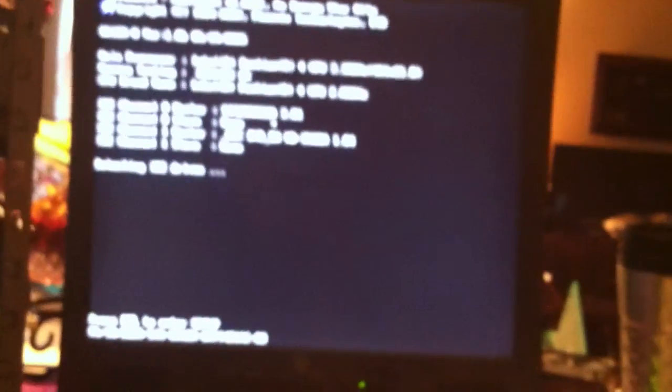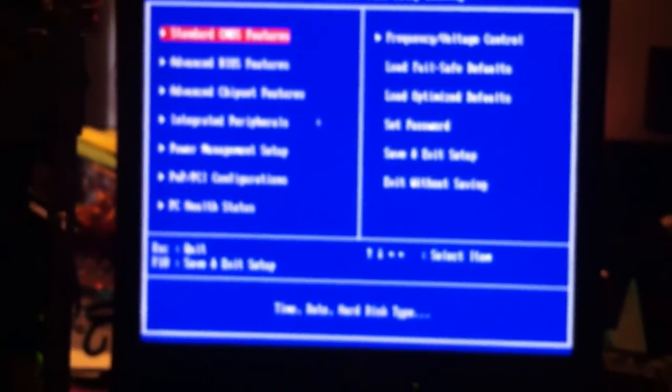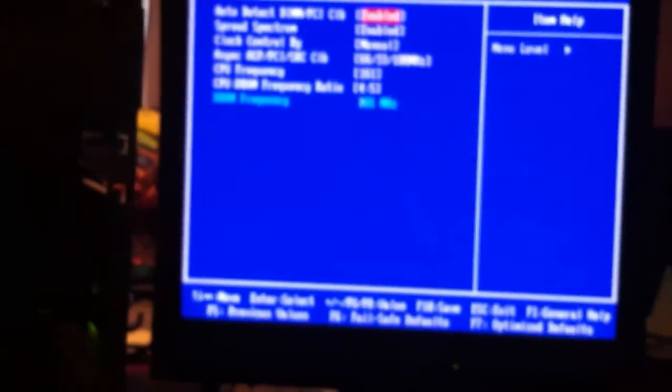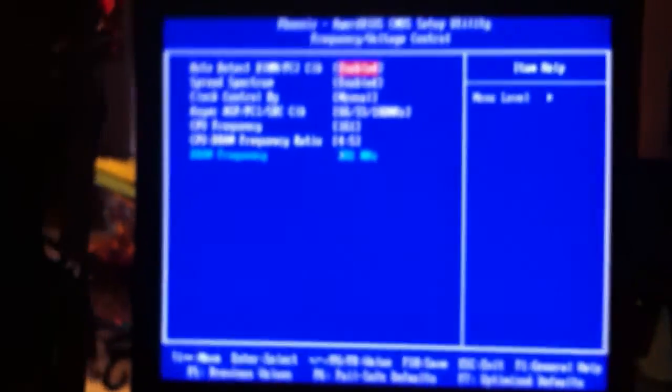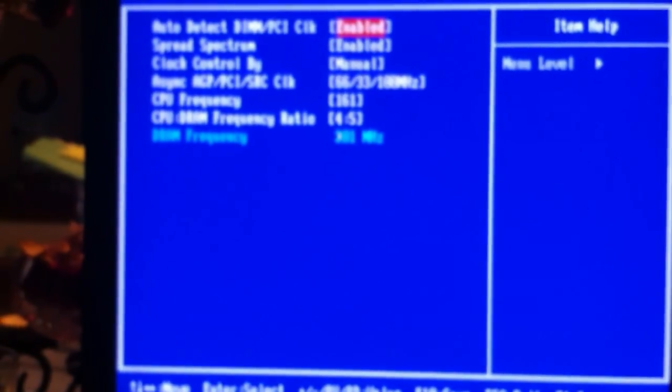I'm going to try to get 3.4 gigahertz out of my Pentium 4 single core. I'm running at 3.8 right now - 3.38. It usually fails when I go anywhere over.